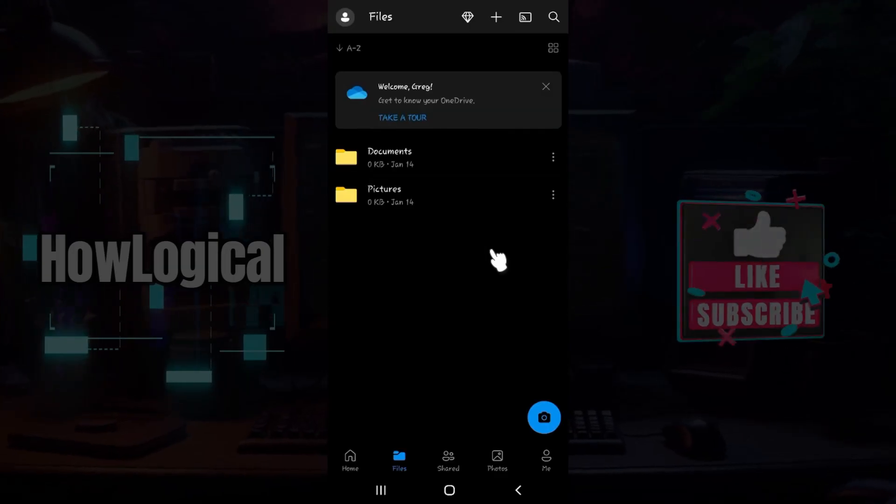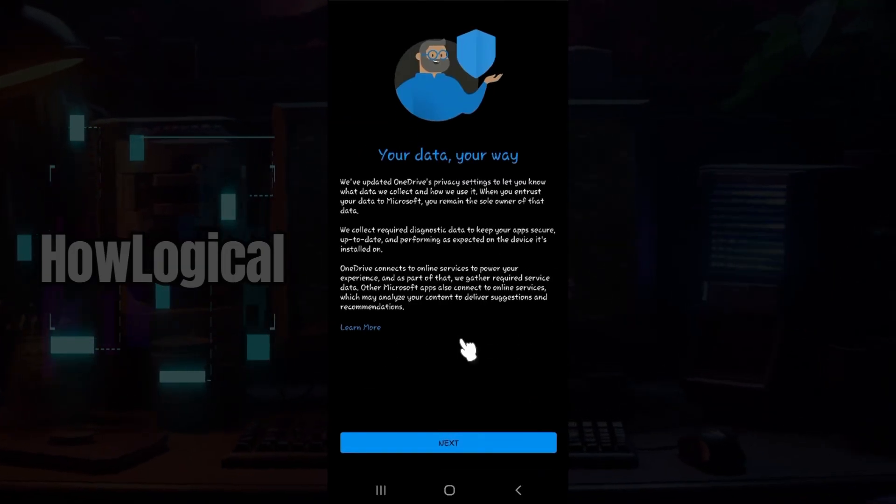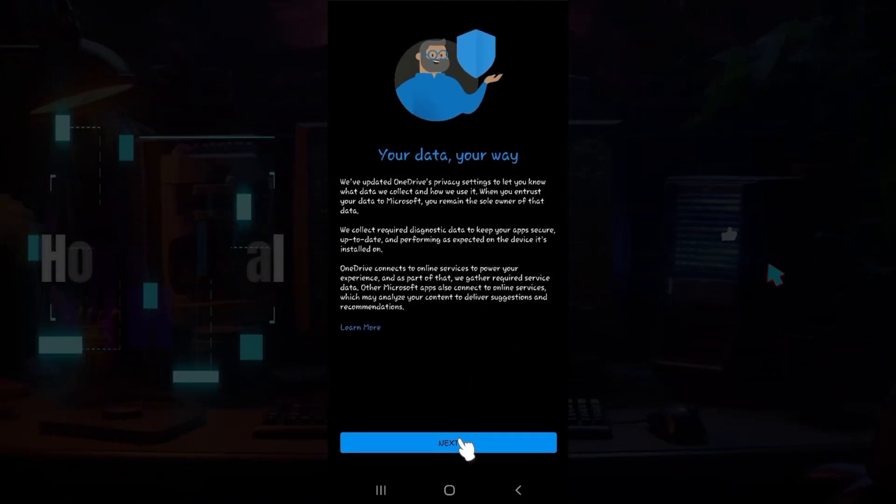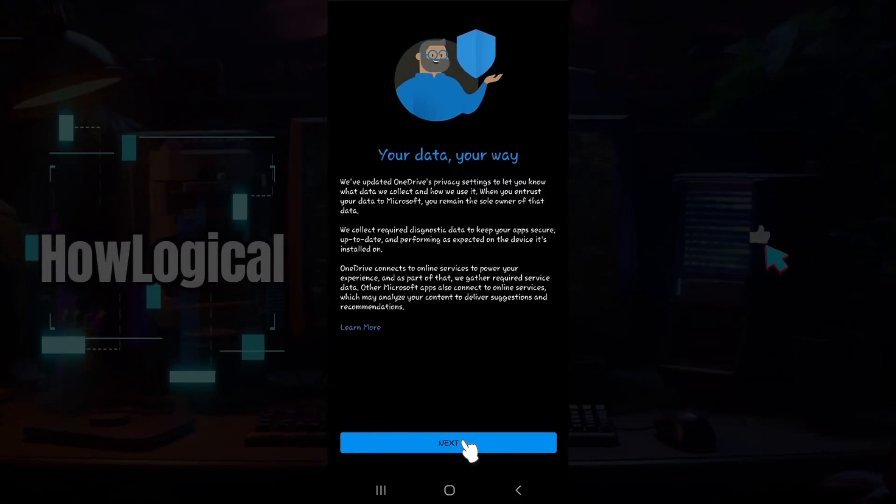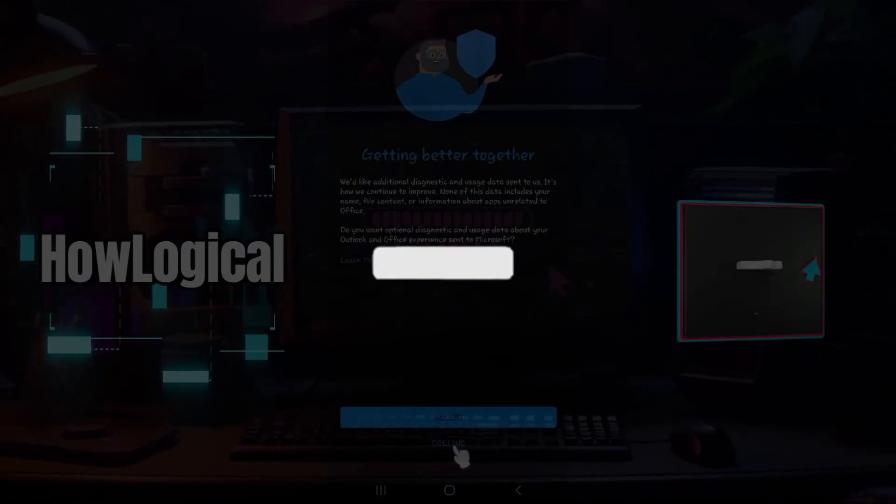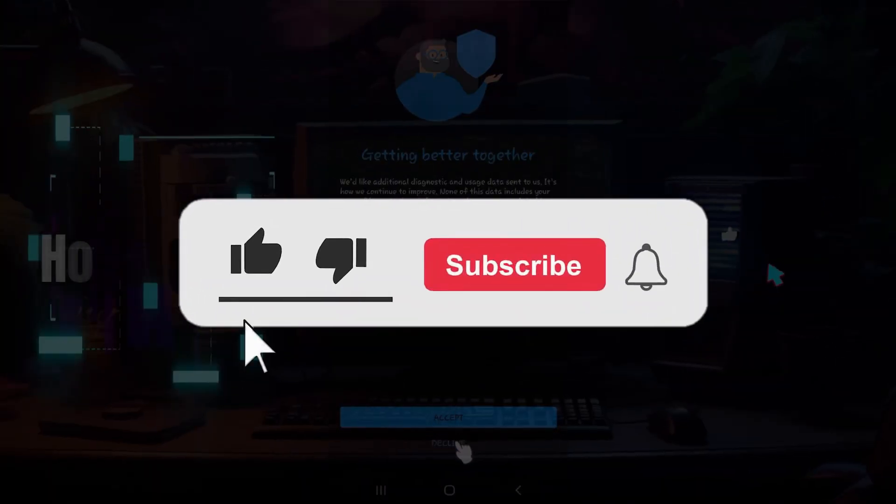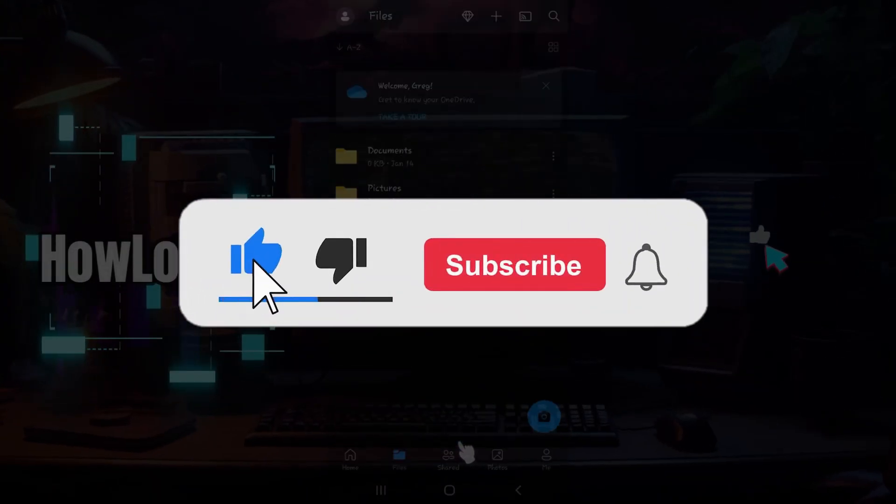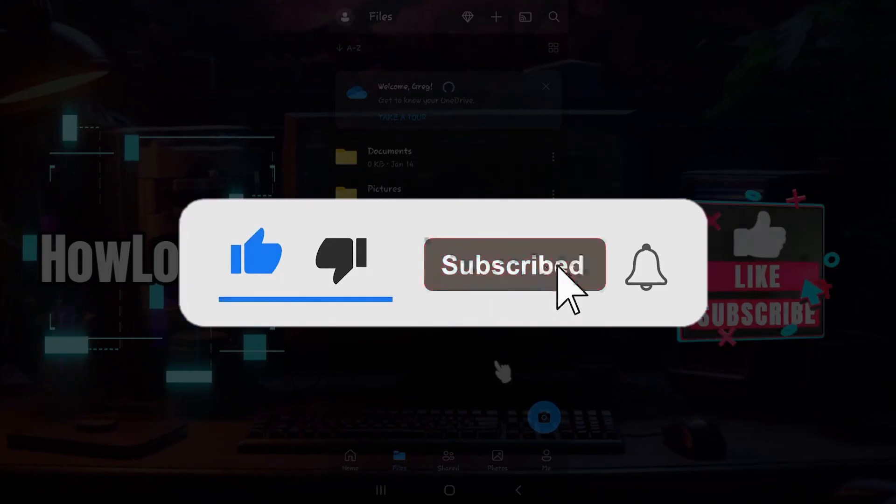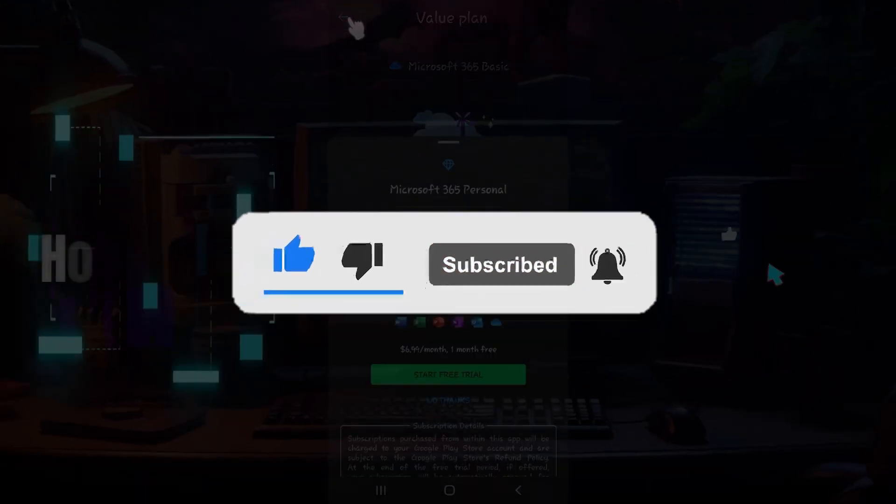That's the gist of it guys, that's how we sign in to your OneDrive account in your mobile device. Hope you guys found this video informative and for more content like this do remember to hit like, share and subscribe. Your support fuels us. Until next time, thank you.